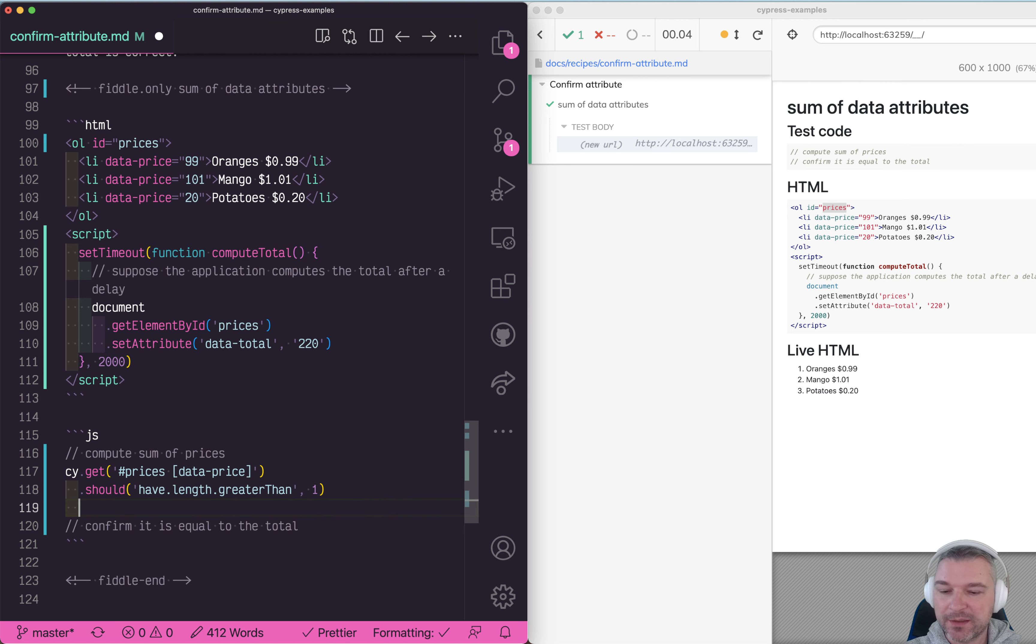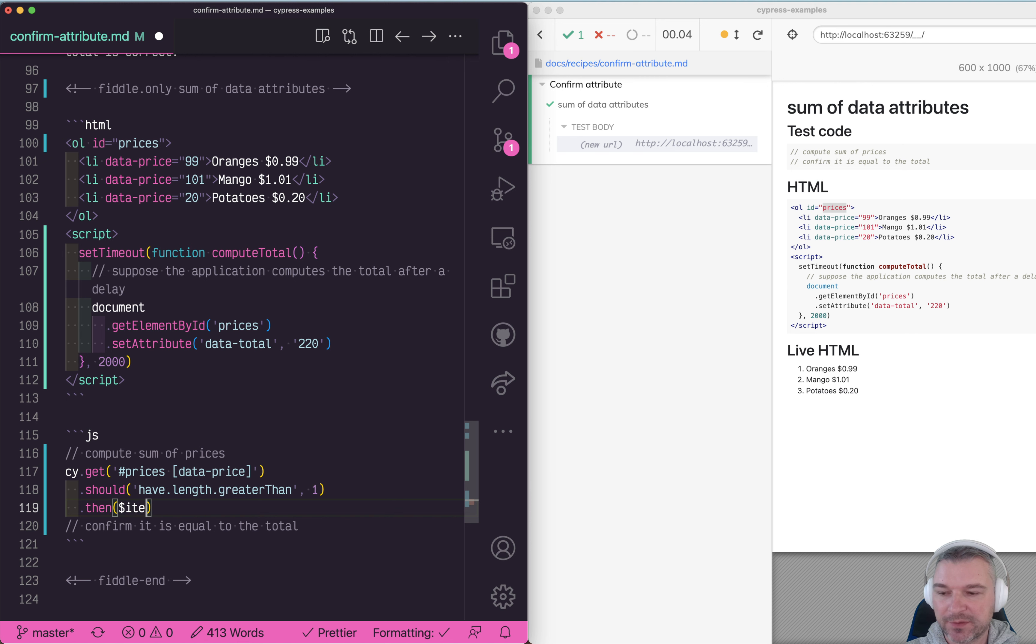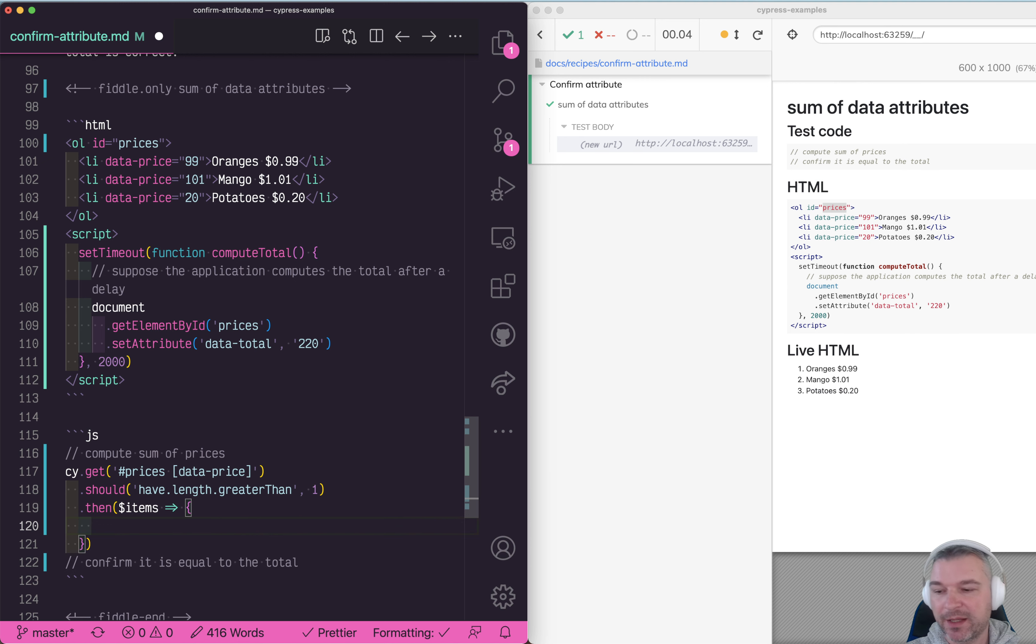The best way to get the elements after you know they're present is to get items inside the callback and then extract the data attribute.